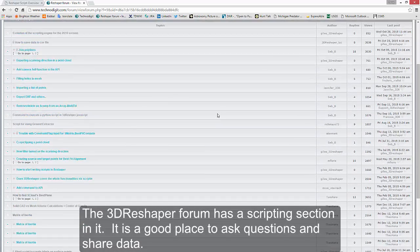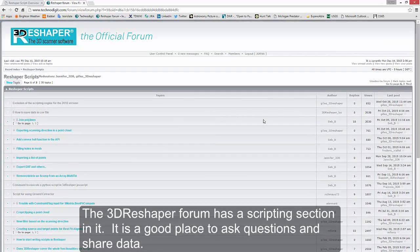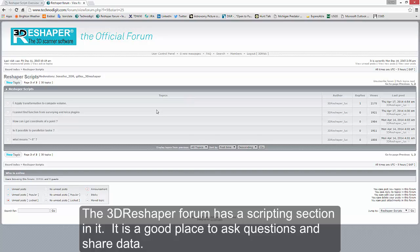If you'd like to get the scripts shown in this video, along with the sample data, you can find them in the scripting section of the 3D Reshaper forum.